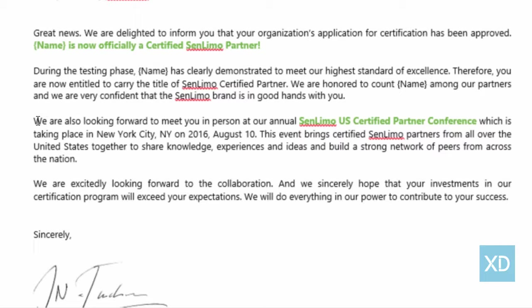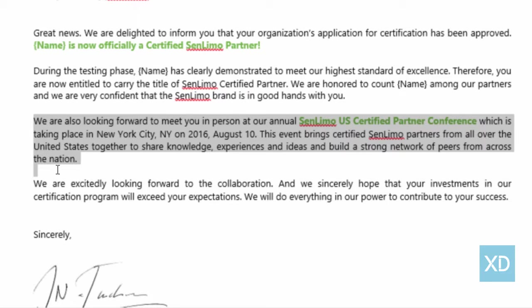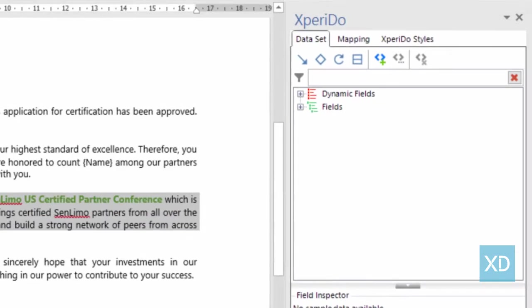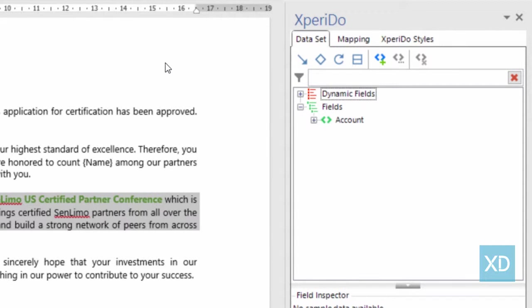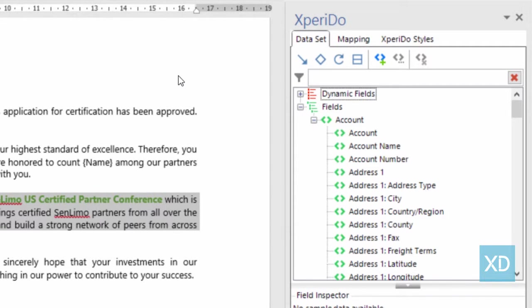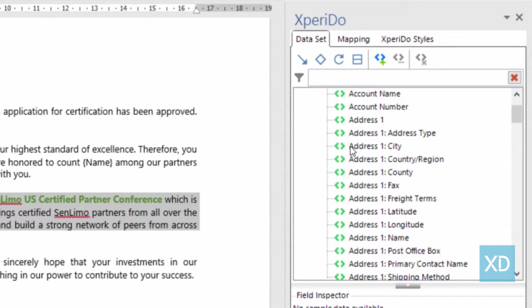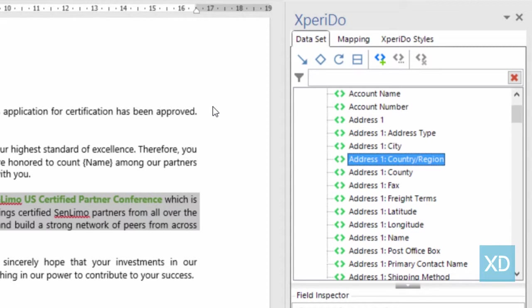First, select the paragraph in question. Next, in the dataset tab on the right, select the field you would like to use as a parameter in your condition. In this case, that's the country region field.